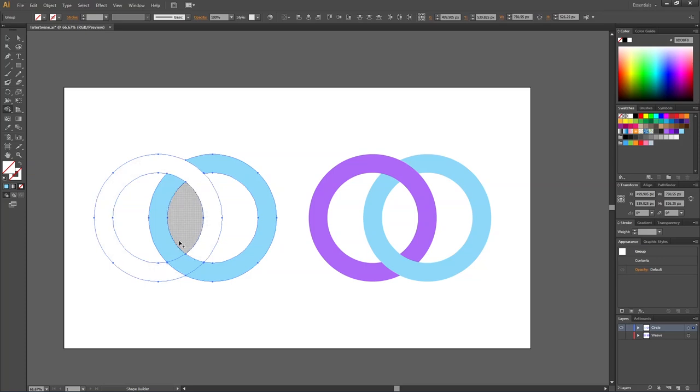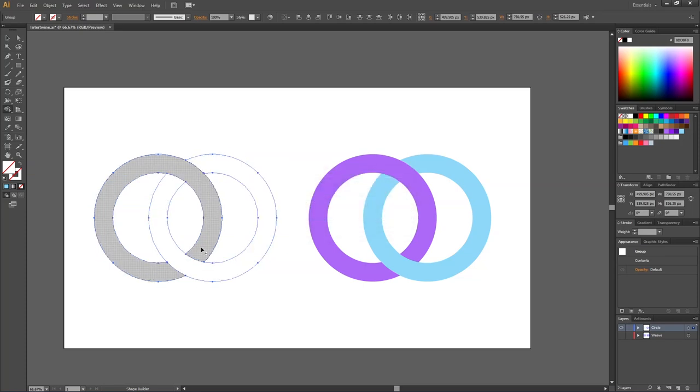Do the same thing for the bottom, but this time we want to merge the blue ring instead of the purple ring. Simply click and drag right here and now the rings are intertwined.